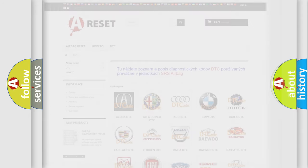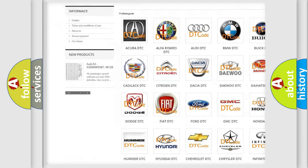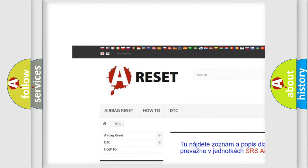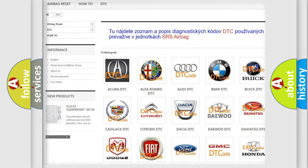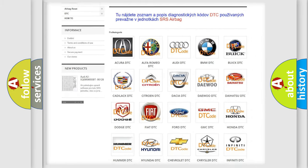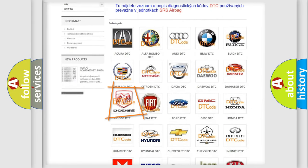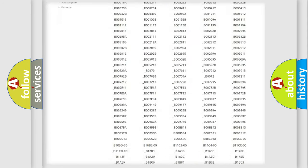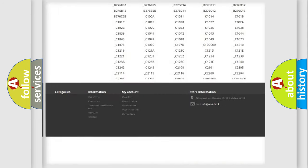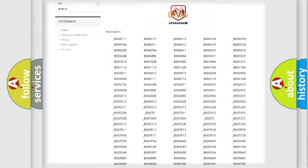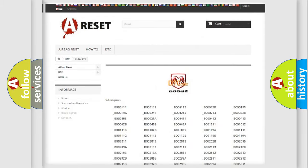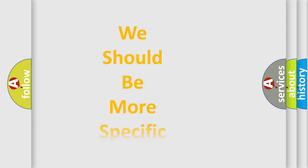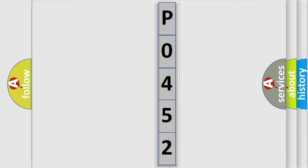Our website airbagreset.sk produces useful videos for you. You do not have to go through the OBD2 protocol anymore to know how to troubleshoot any car breakdown. You will find all the diagnostic codes that can be diagnosed in Dodge vehicles, and many other useful things. The following demonstration will help you look into the world of software for car control units.